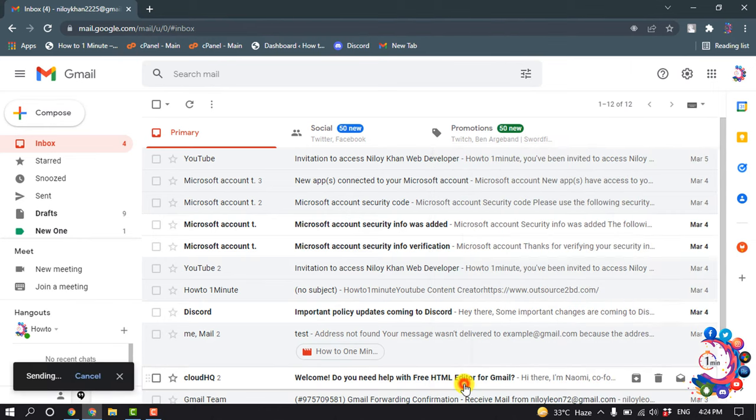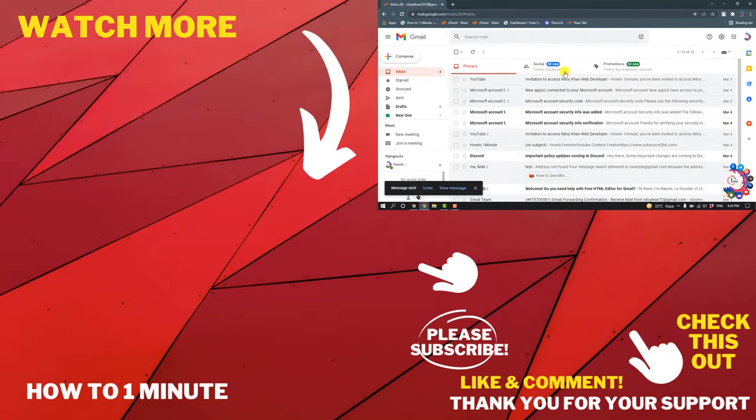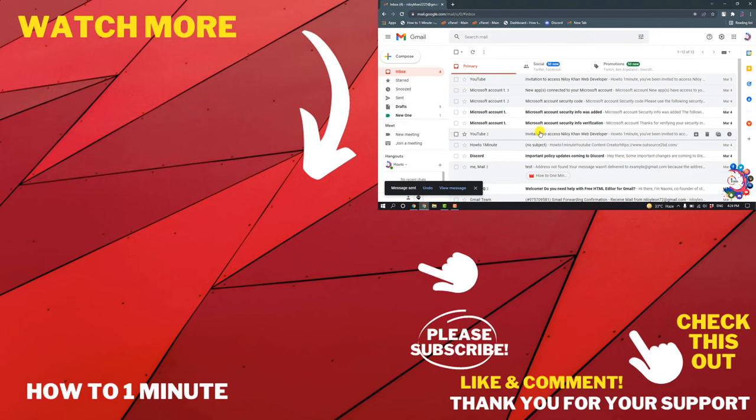So this was how we can send fax through Gmail. If you have any questions, feel free to post in the description. If you want to see more WordPress videos, please check the links in the description. If this video helped you, give a thumbs up and please consider subscribing. Thank you for watching.